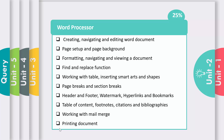This unit includes creating, navigating, and editing a Word document — how to create a new Word document, how to navigate it, and how to edit it. Then page setup and page background — how to set and format the page background. Then find and replace function — if you want to find some word or replace a word with another word, the steps to perform are described here.